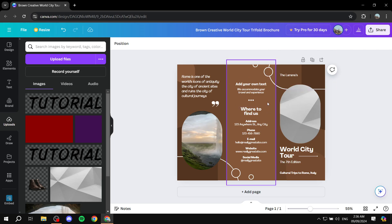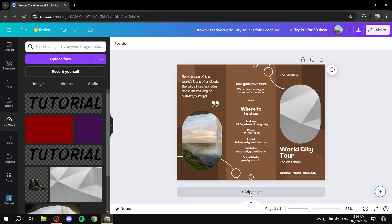So let's say now we are done with this page and we want to move on to the back page. What we could do, one way is get a completely different design. So we can click on add page.